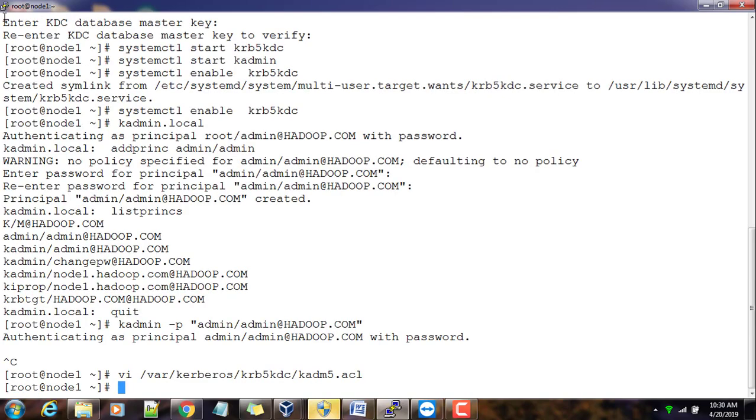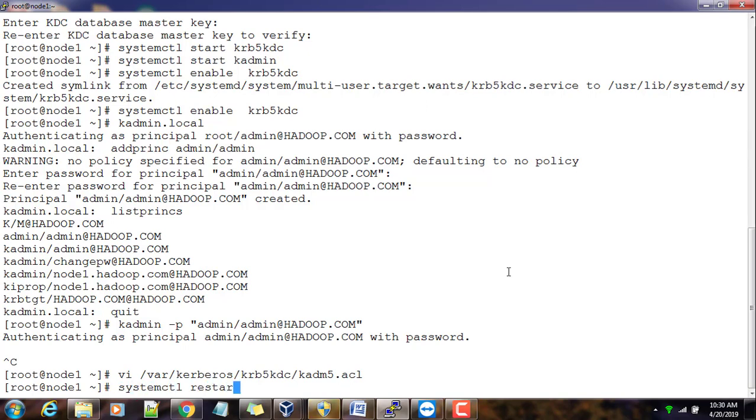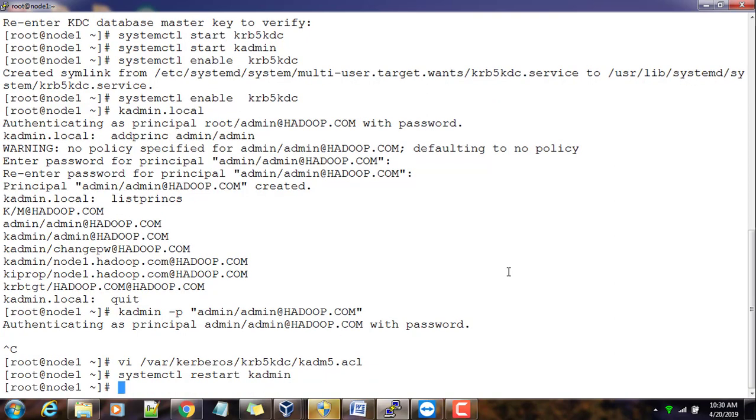Next I need to restart the services kadmin. I use systemctl restart kadmin.